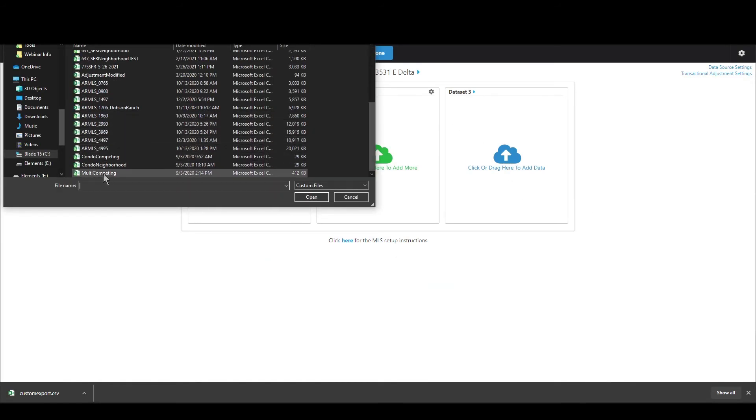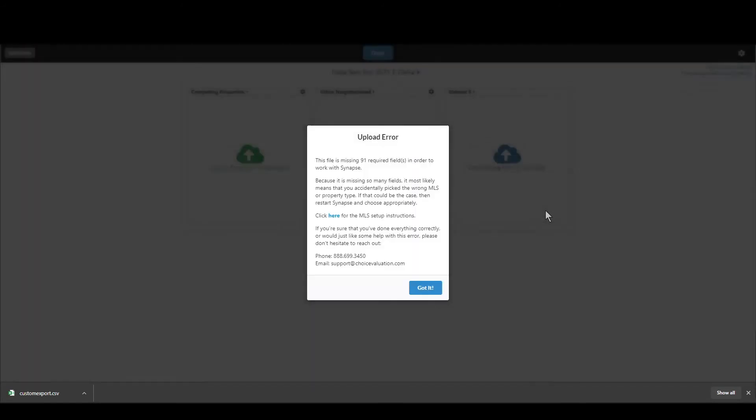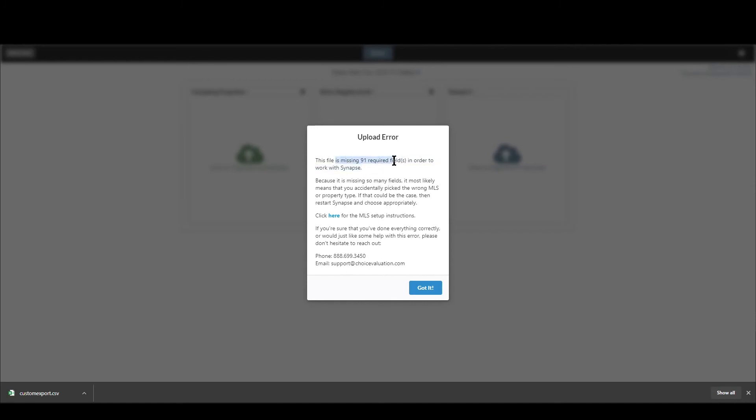So you'll get this error message it'll say you're missing some fields now if it shows you if you only have like 10 fields or fewer missing it will tell you the name of each field missing so you can go into your MLS add those fields and you'll be good to go if you have a whole bunch of fields missing thinks there's something larger wrong then it will tell you that and you can just click where it says click here for the instructions and then go follow those instructions.